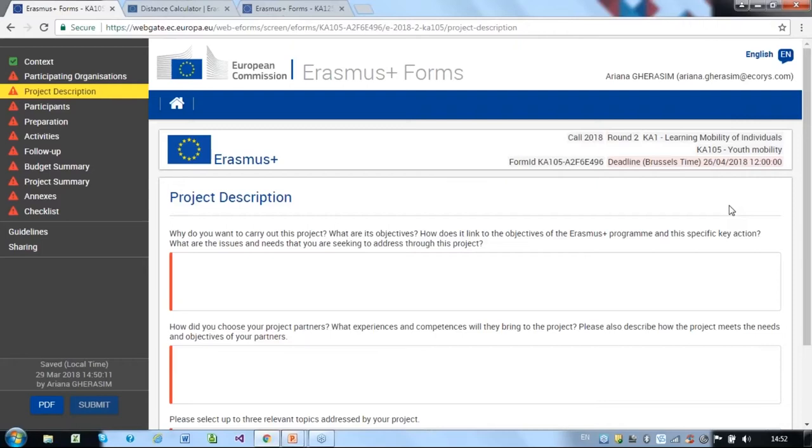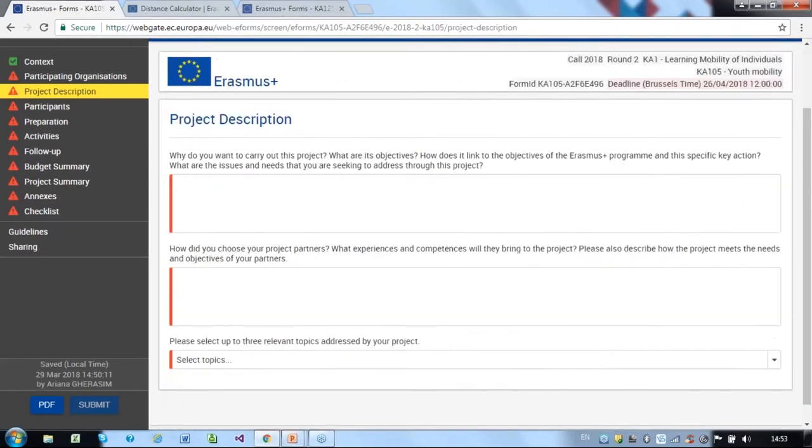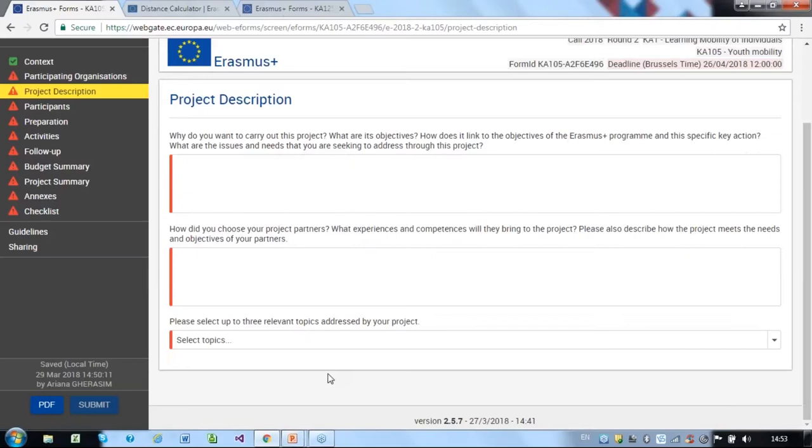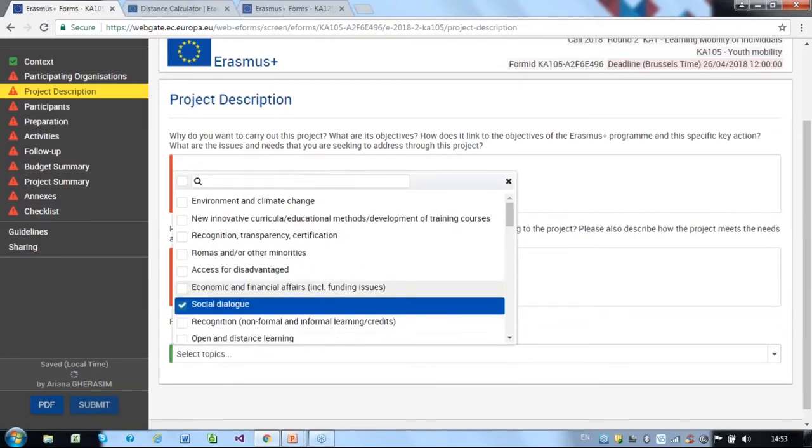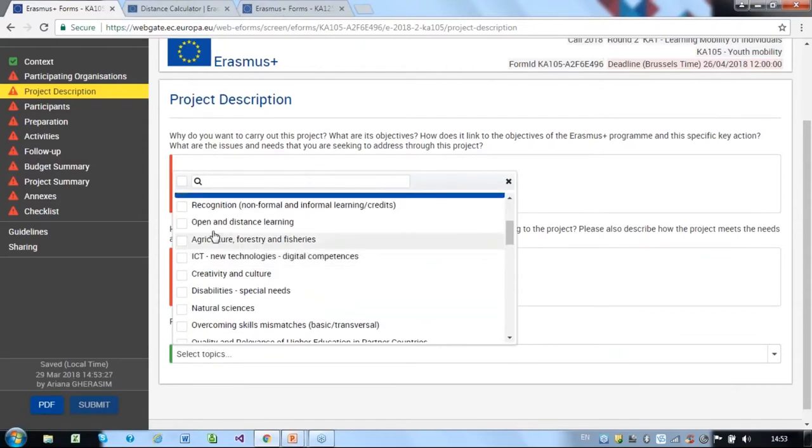You should detail how the partnership was formed and its contribution in terms of skills and experience the partners have that are relevant to the project. Outline how this project links to the needs and objectives of the partners. At the bottom, you must select the most relevant topics from the options given. It is a drop-down list and you can choose up to three topics.